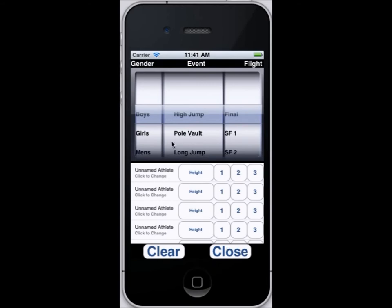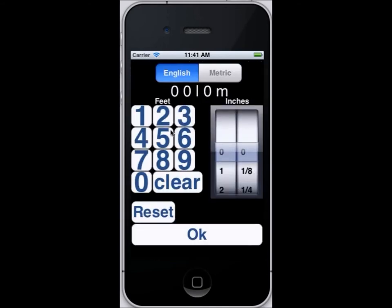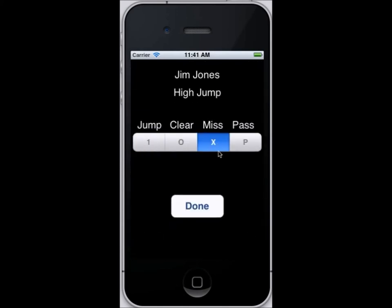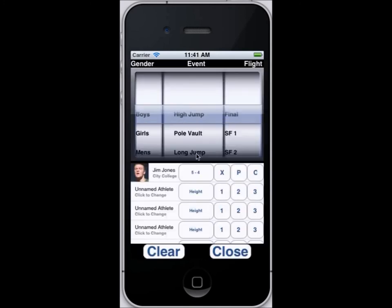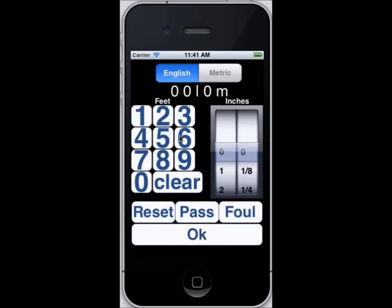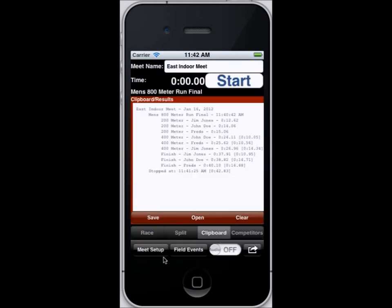We also support field events — all the standard field events, also by gender and by heat. In this case we're going to say Jim Jones in the high jump at five foot four. You can see it also converts to metric. You can enter it as English or metric. Jim missed, then he passed, and then he cleared on the final attempt at five foot four. For the long jump, it was a 20 foot two inch jump, and again it converted to metric. We also have shot put, hammer, weight throw, and more.